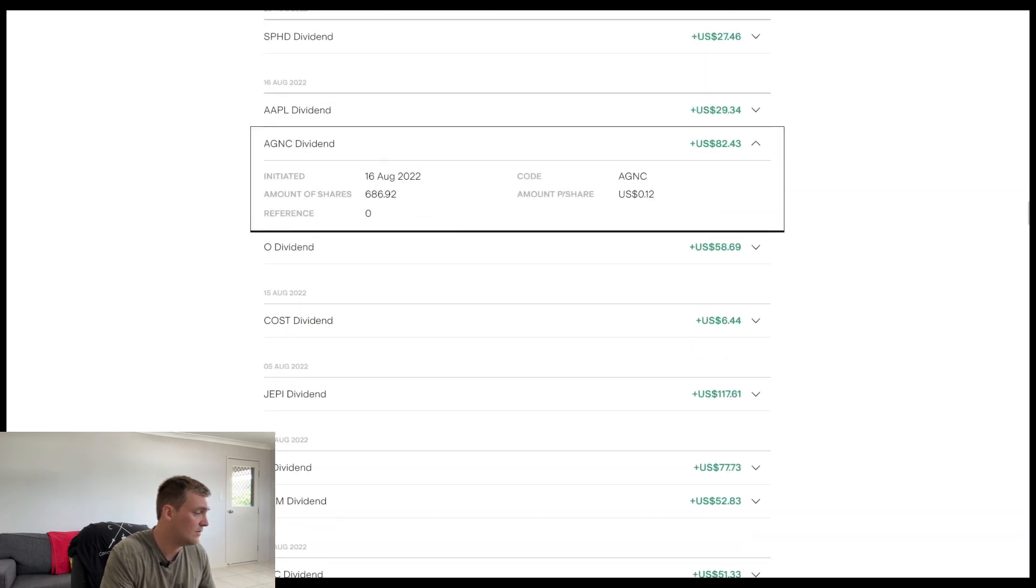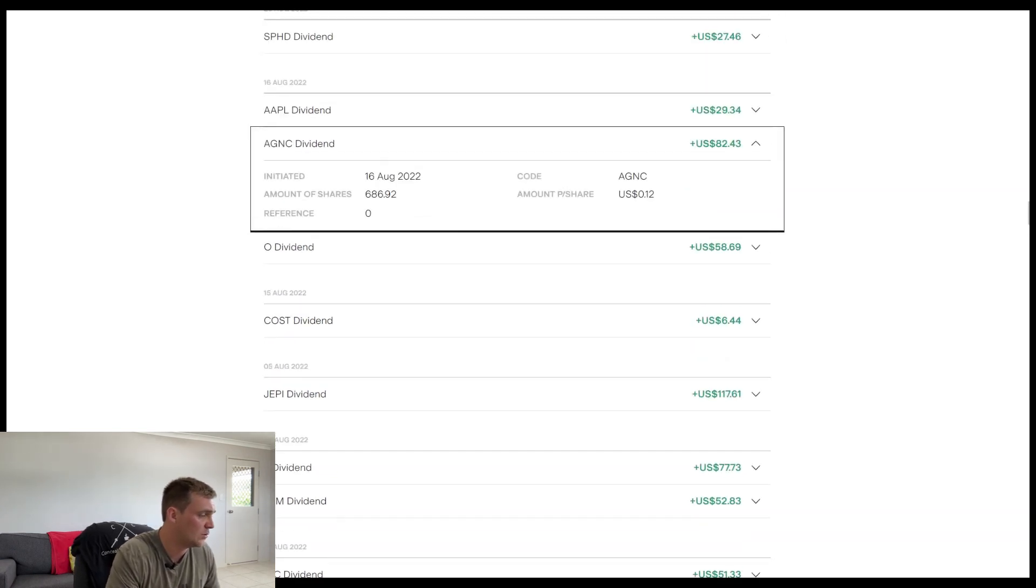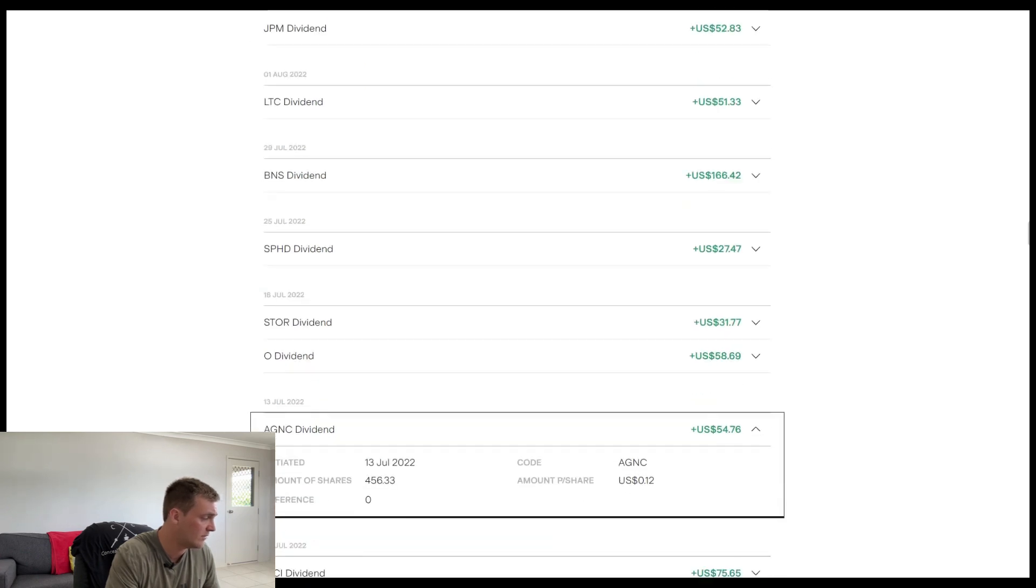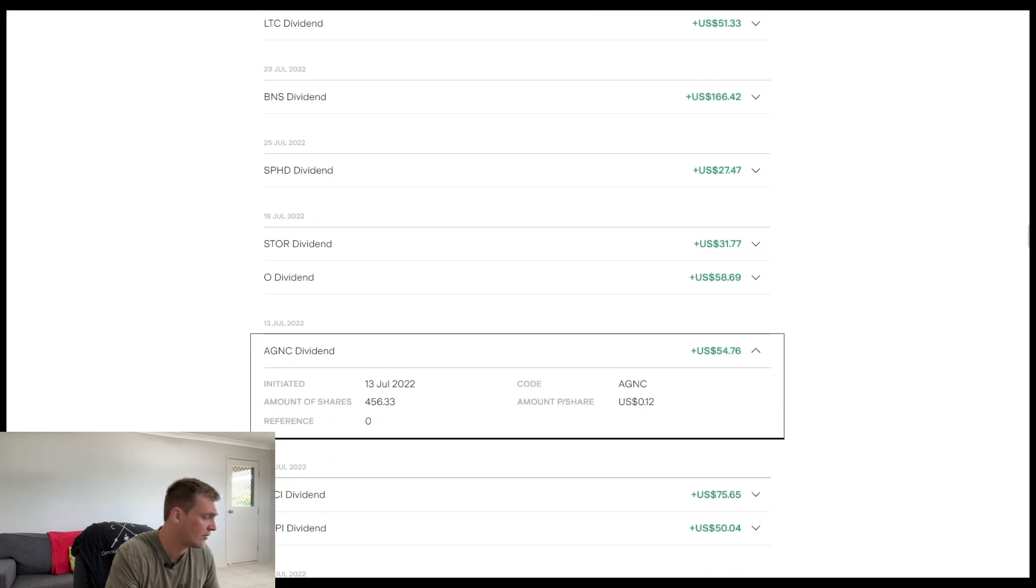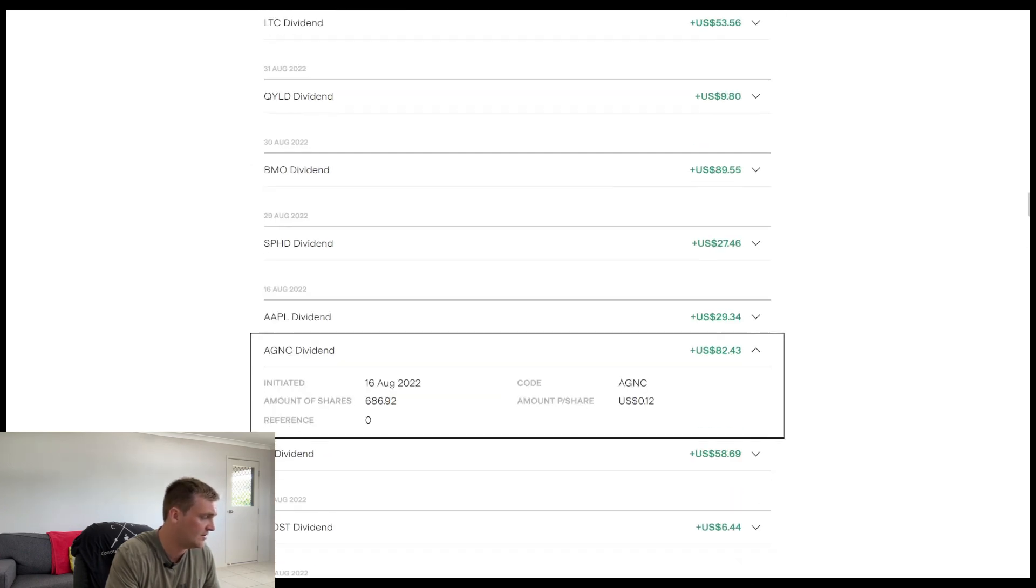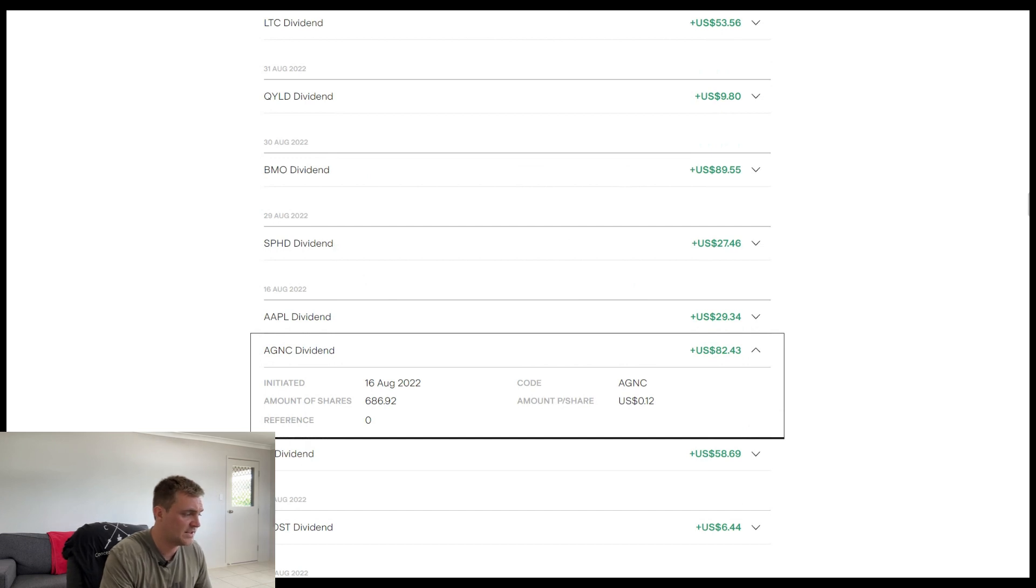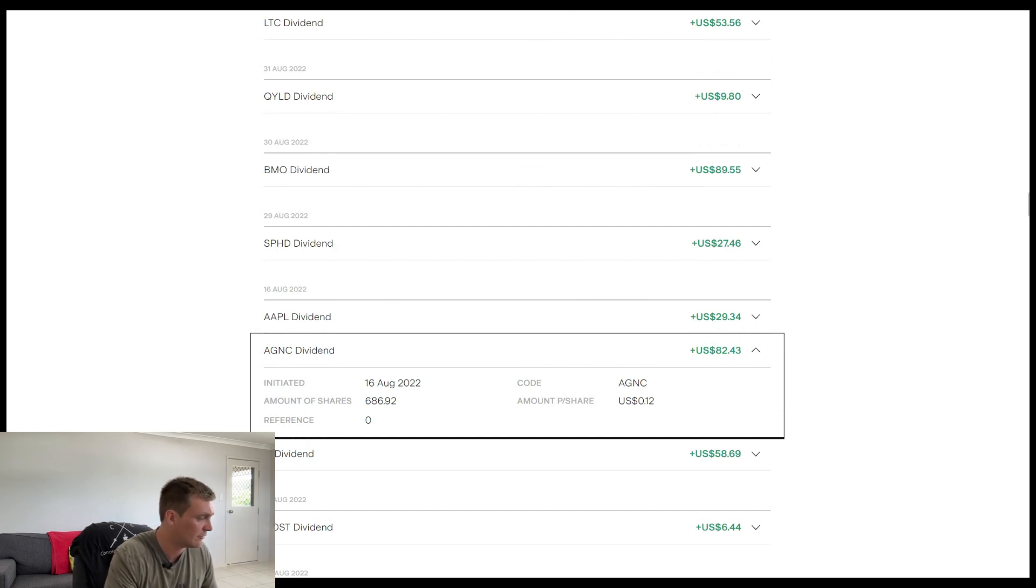Okay. So in this month of August, 2022, we've upped the shares a fair amount. So we've gone from 456 shares to 686. So at 12 cents per share, $82 and 43 cents.